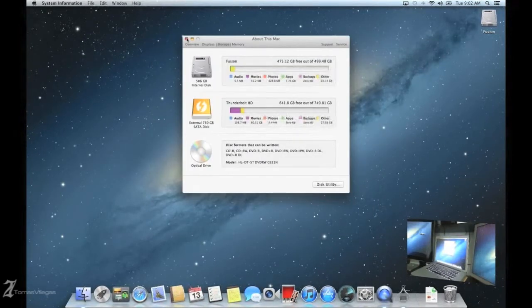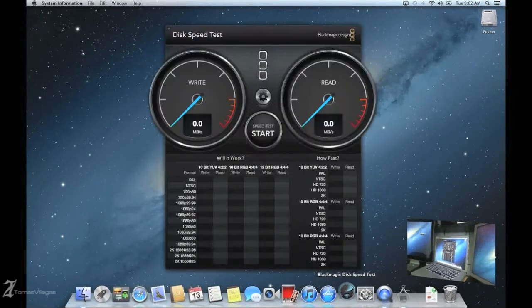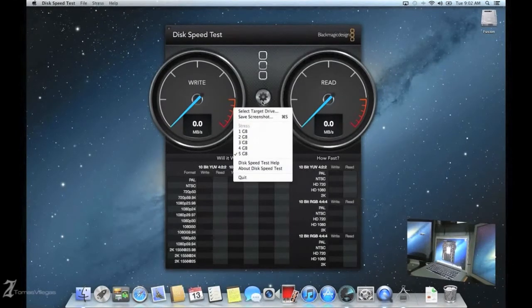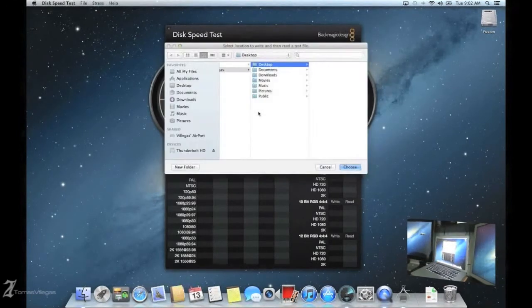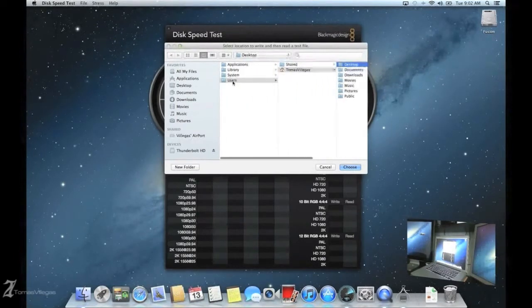All right, enough of all that. Let's test how fast this thing really is. As you can see, I'll go through the steps just to show you that I am in fact running Blackmagic disk speed test on this Fusion Drive.